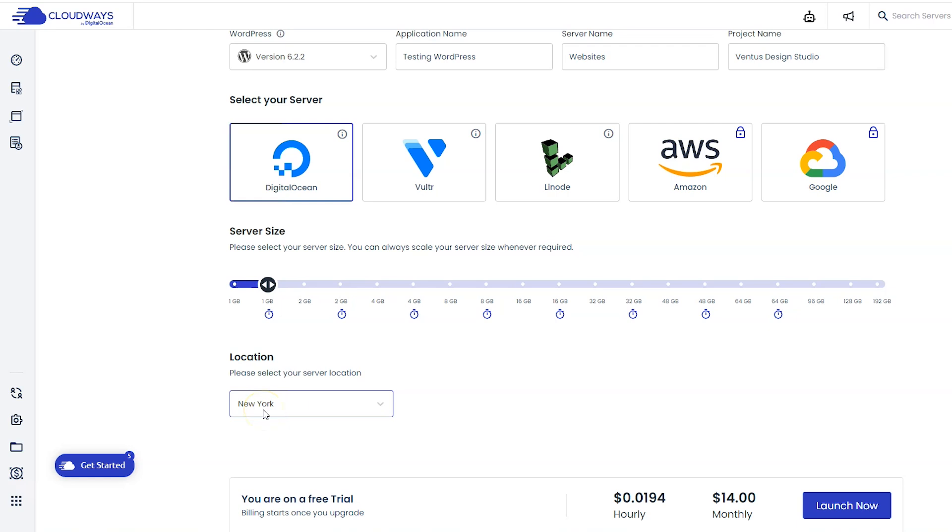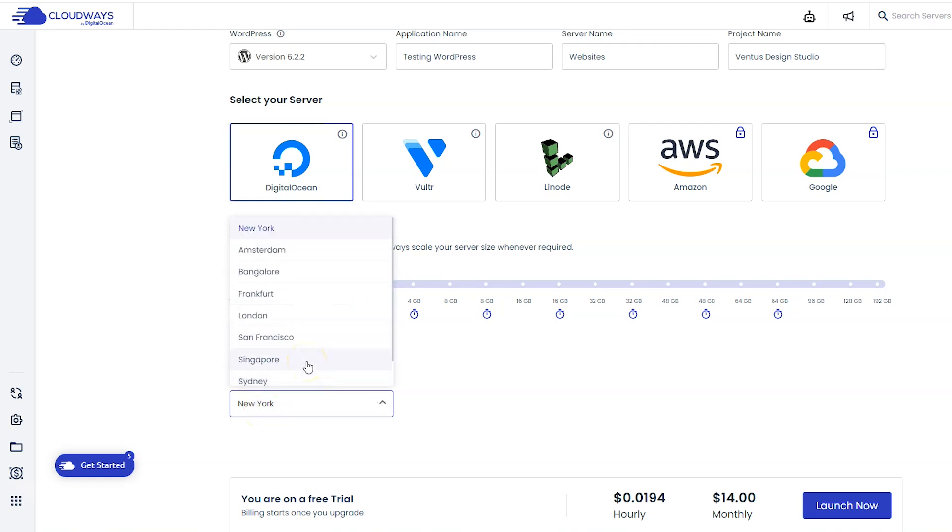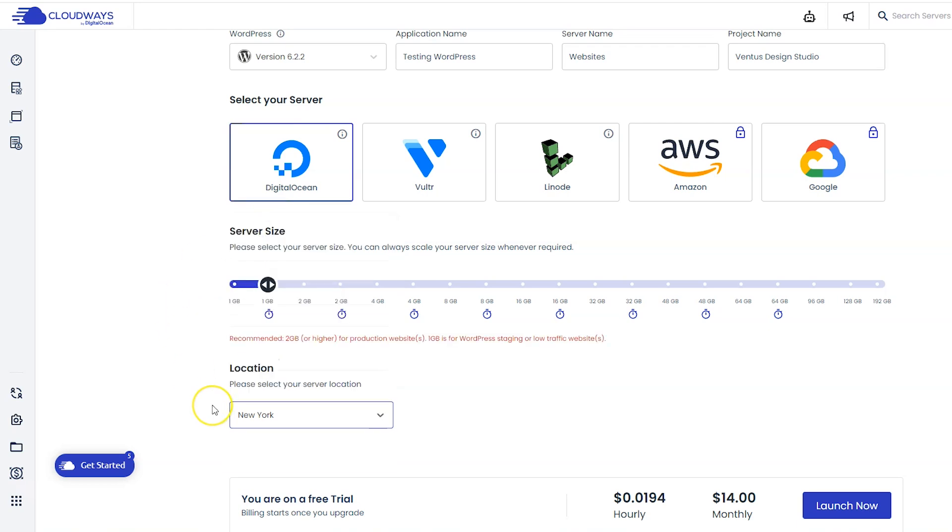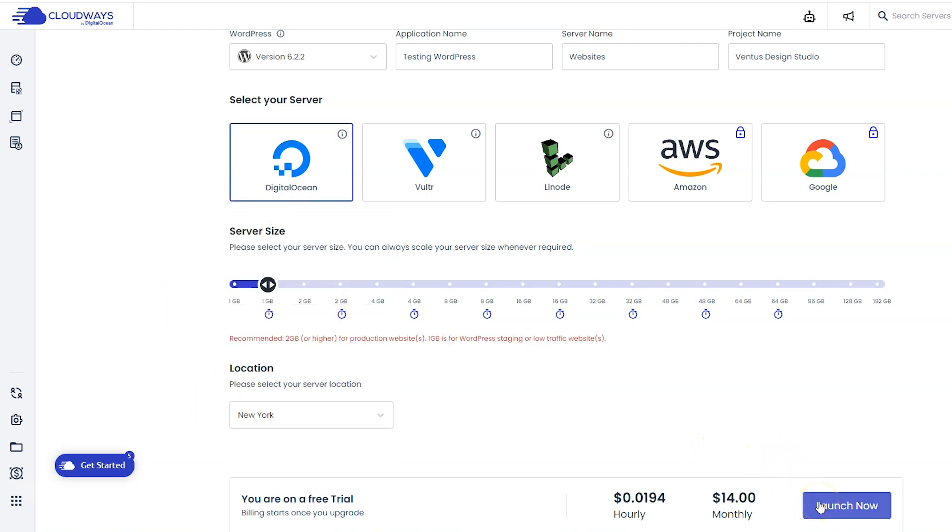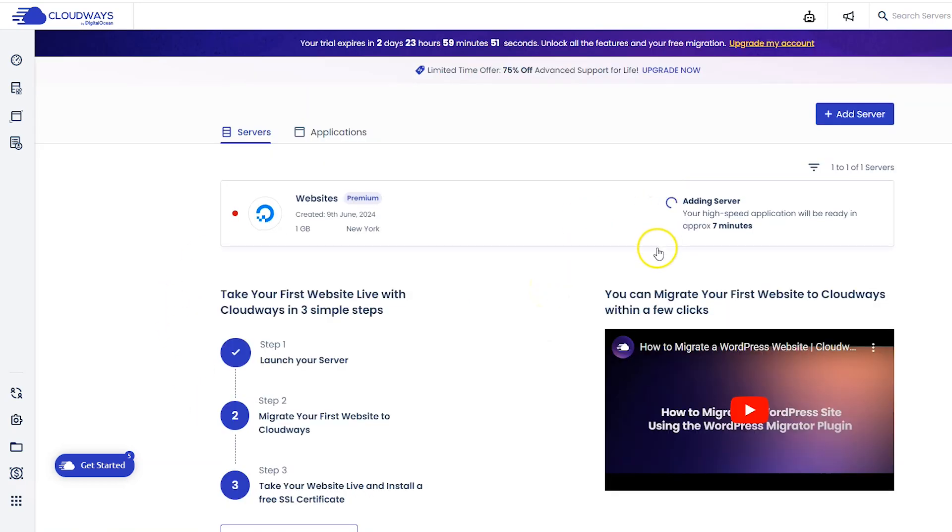Next, pick your server location. This is going to be whatever is closest to the majority of your website users. For me, I'm going to leave this to New York, and then I'm going to click launch now.